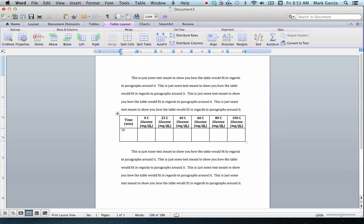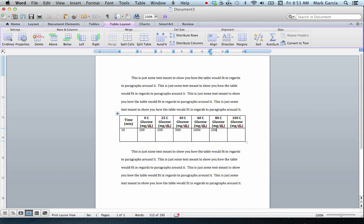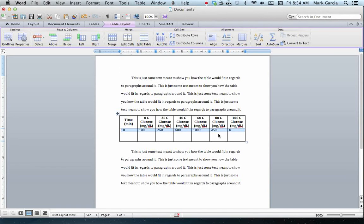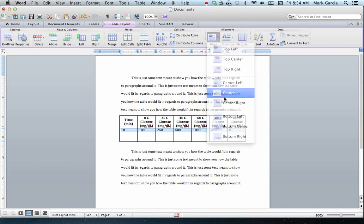And now I'm ready to start inputting data. So my time point was in ten minutes. Let's say my glucose content at zero degrees Celsius was 100 milligrams per deciliter. Let's say I had 250 at 25, 500 at 40, 1000 at 60. Let's say I dropped back down to 250 at 80 degrees, and then I had zero at 100. Again, if I want to make all of these aligned properly, in the exact center of the cell, I'm going to come back up to Align and click Center.